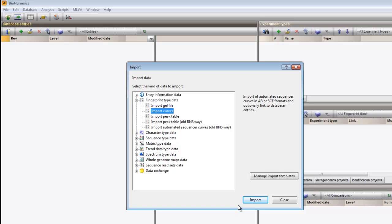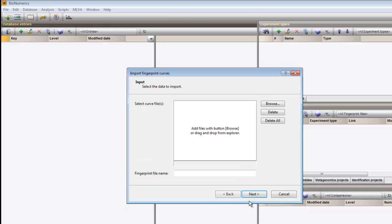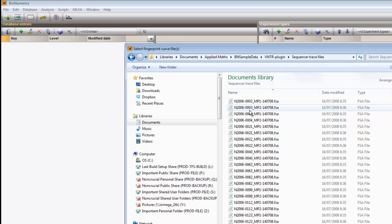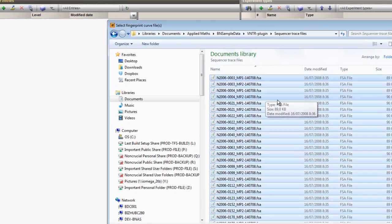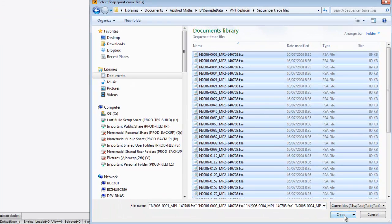Next, we browse for the files, select them, and click Open.